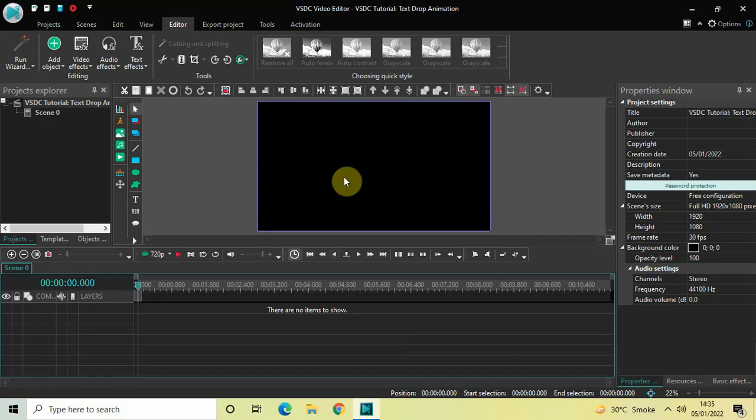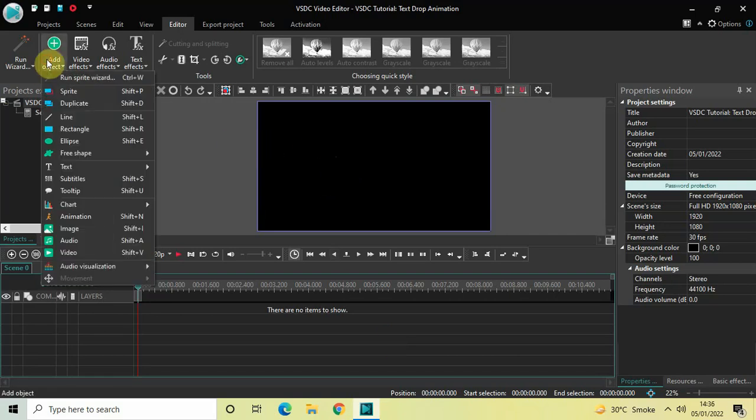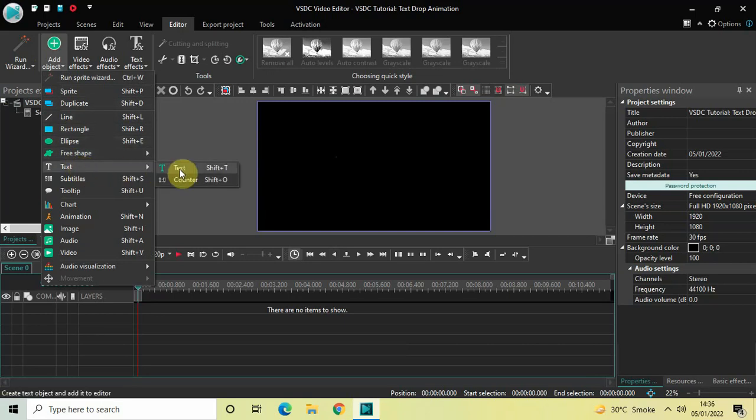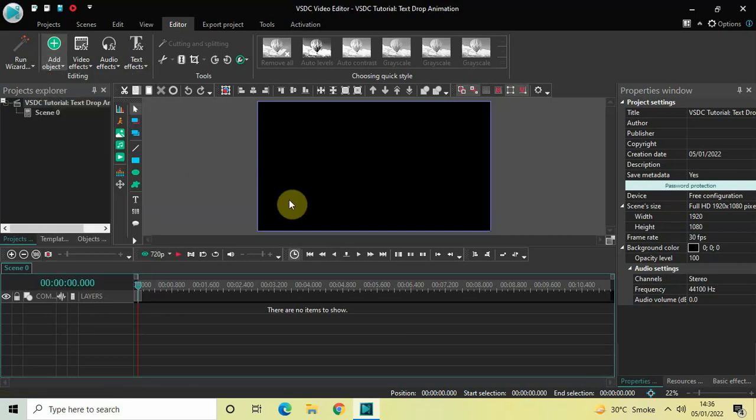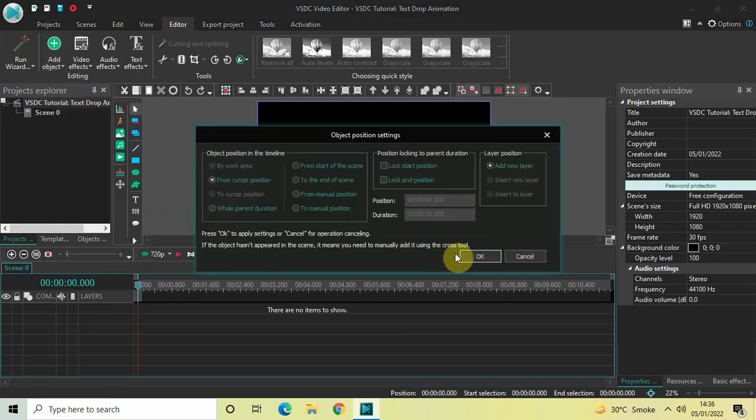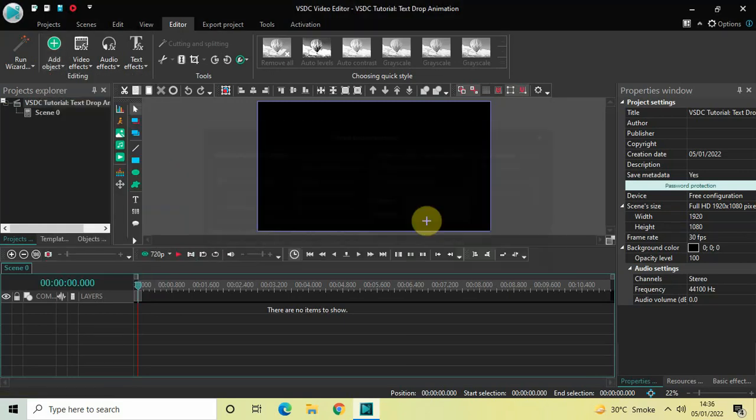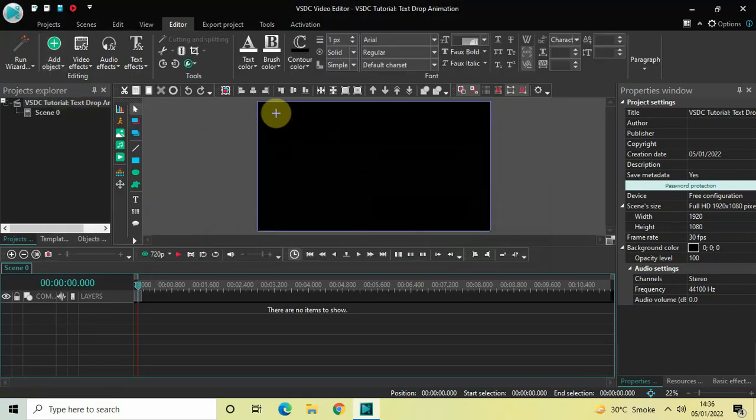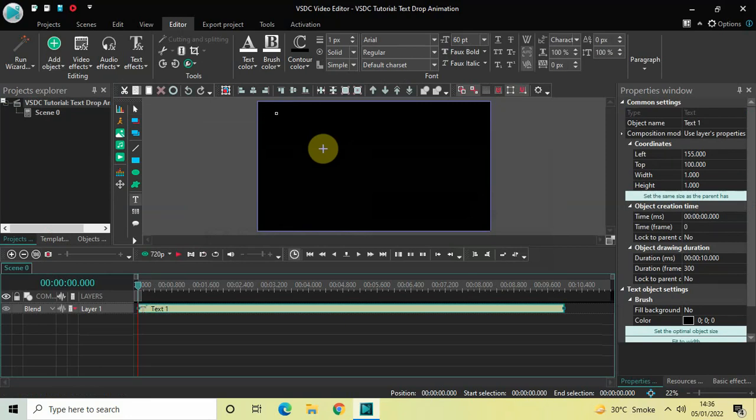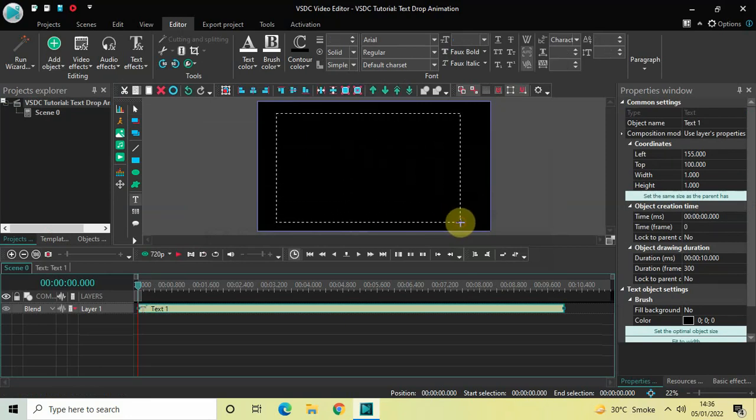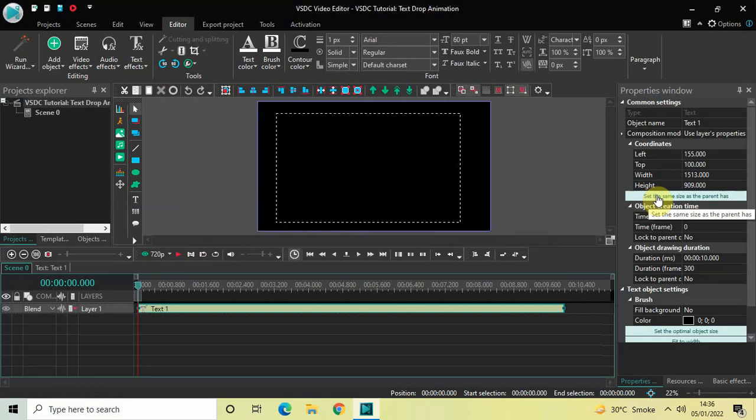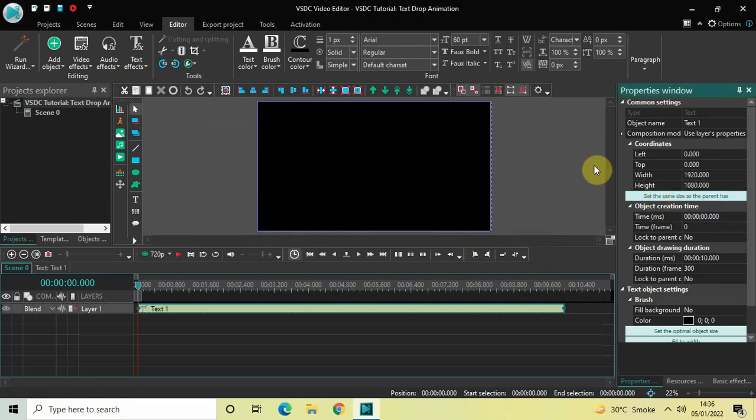To demonstrate this, first we need to write some text on top of the screen. To do that, go to Add Object, go to Text, click on Text, and now click OK. Now mark your text object on top of the screen like this, and then click on this option which is 'set the same size as the parent has'.